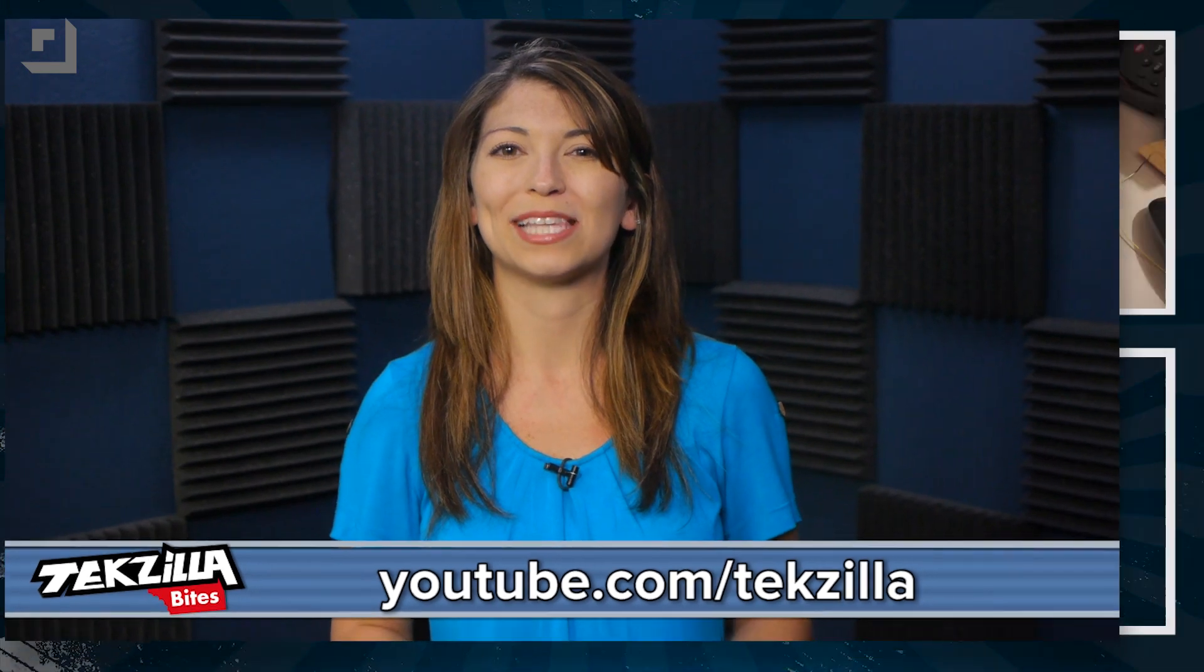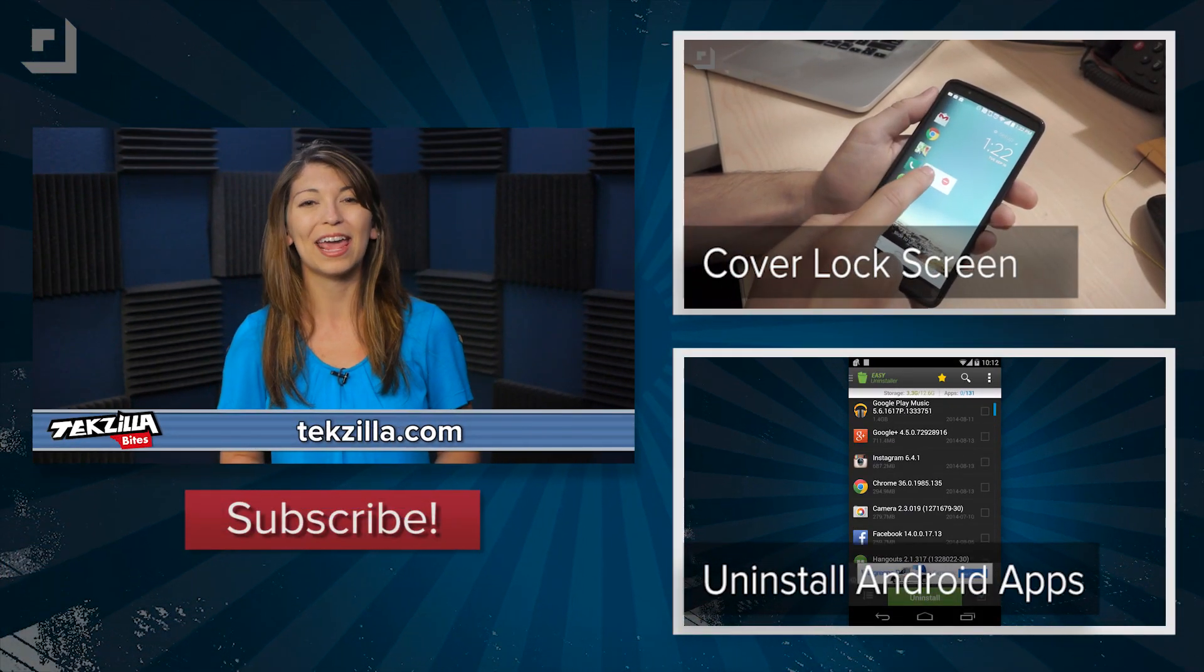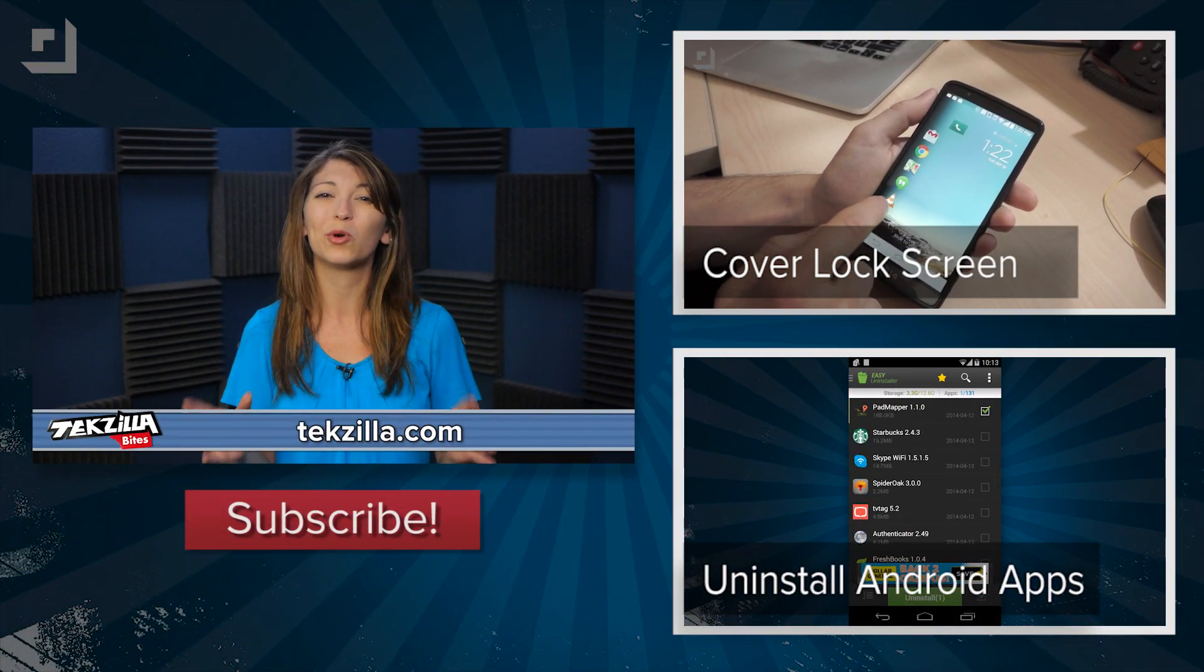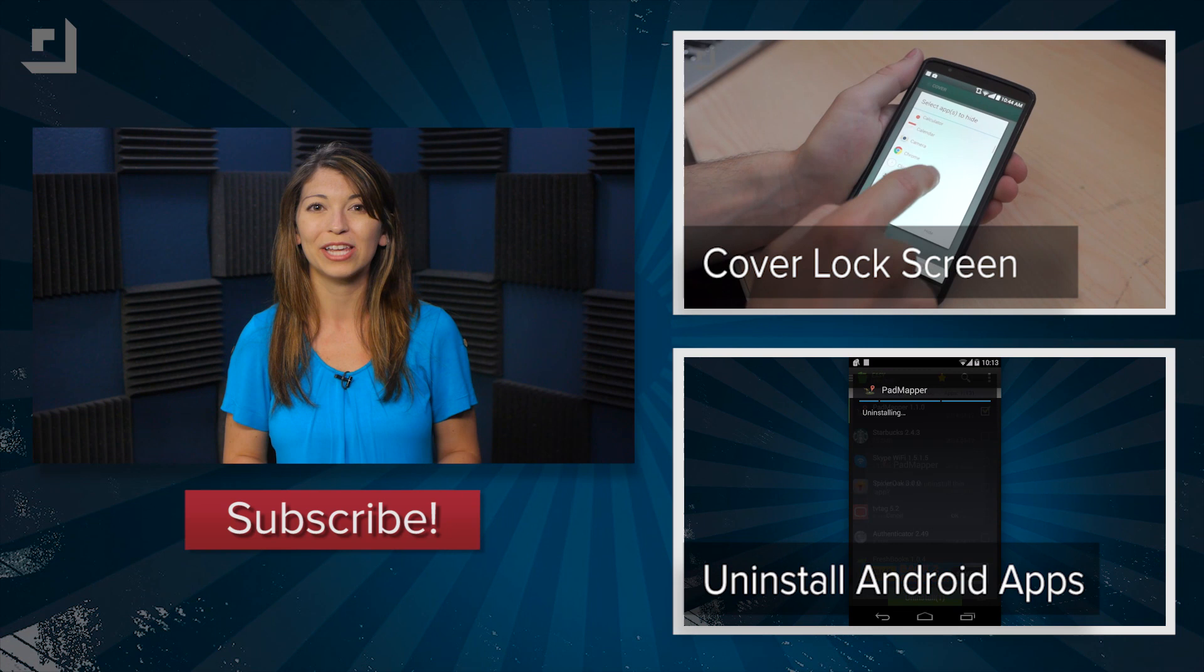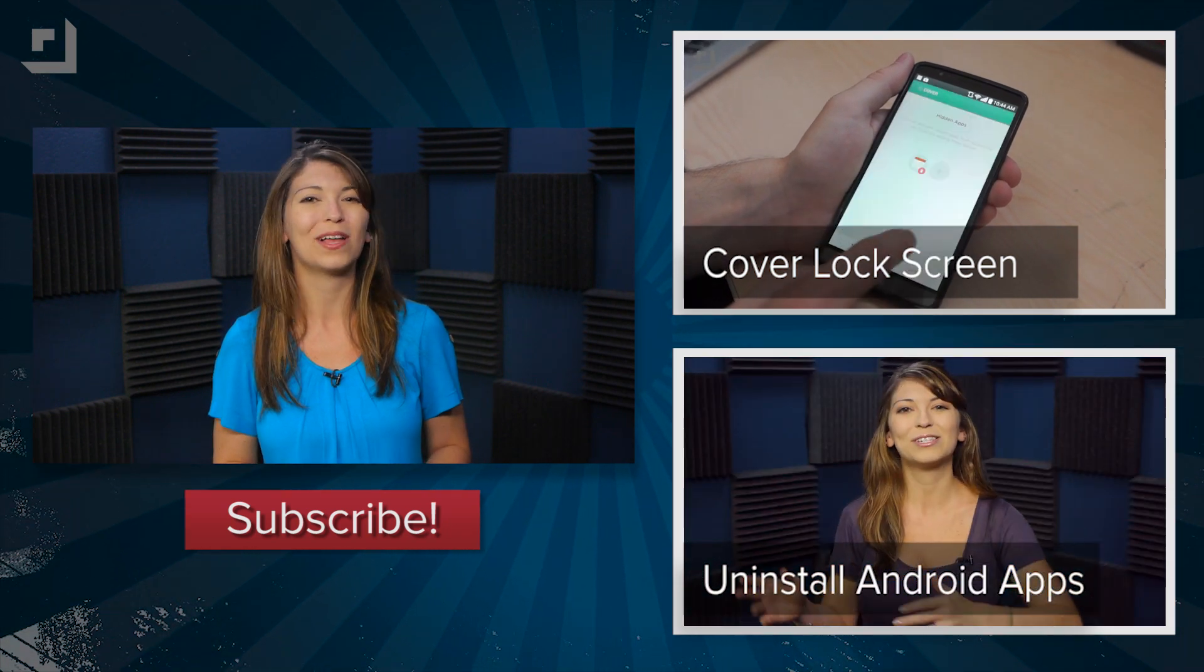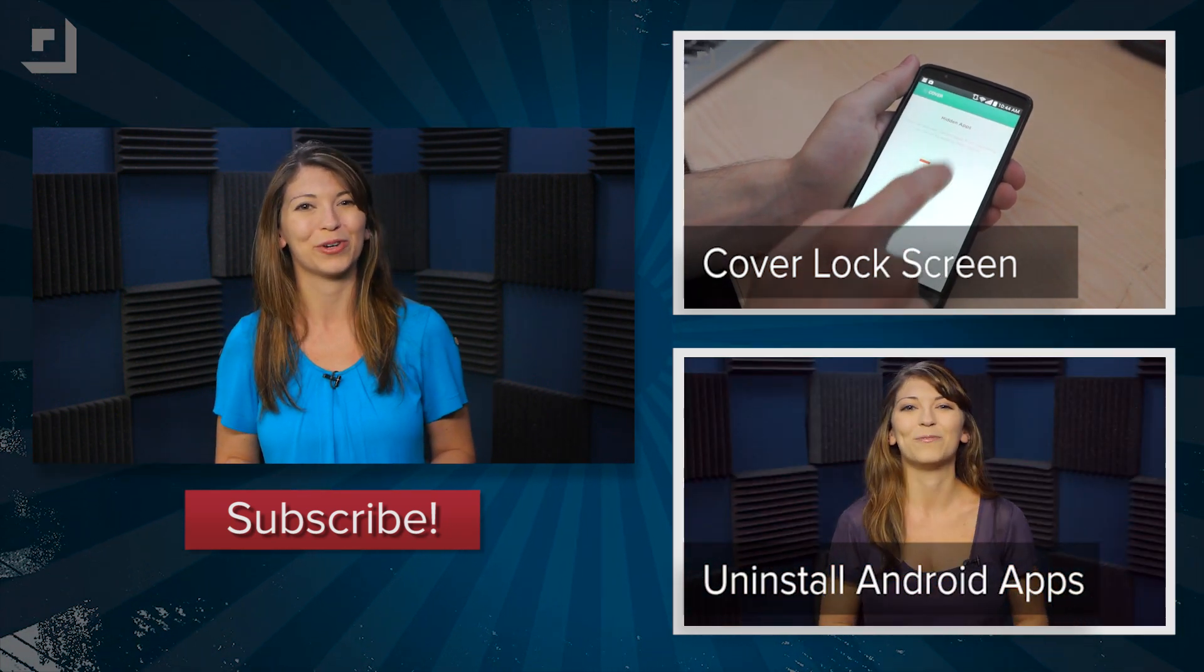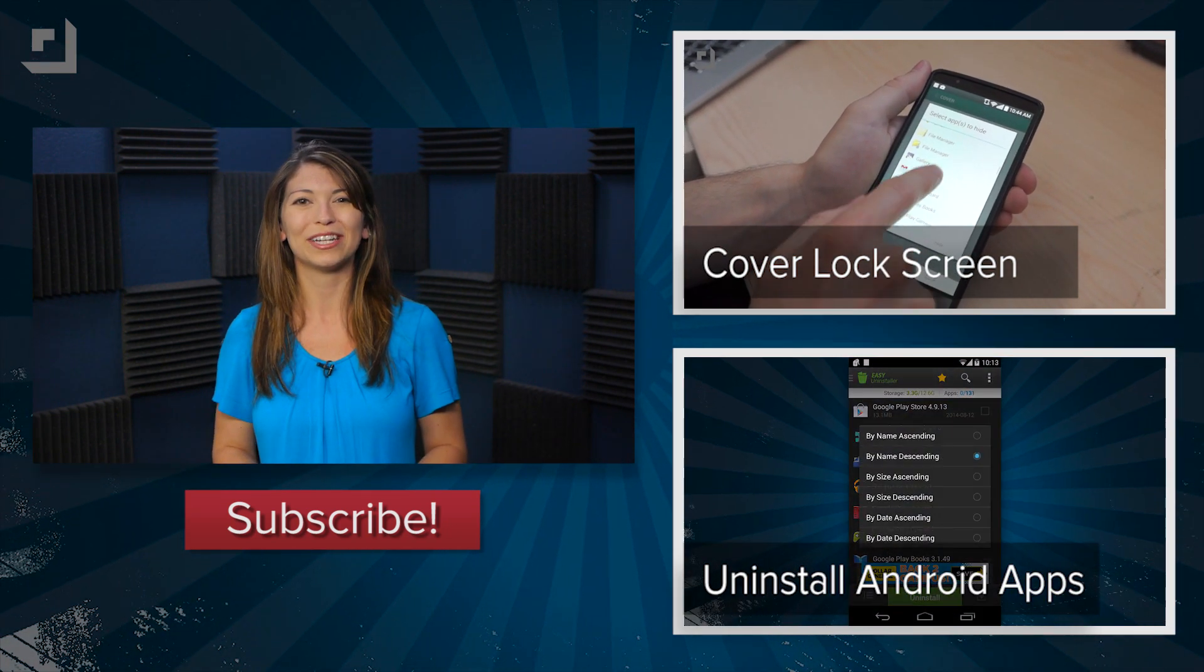For more from Techzilla, hit up youtube.com/techzilla or techzilla.com. And hey, do you need some more ways to open up your favorite applications? Check out our Techzilla Byte about Cover Lock Screen for Android. I'm Shannon Morse. Thanks for watching.